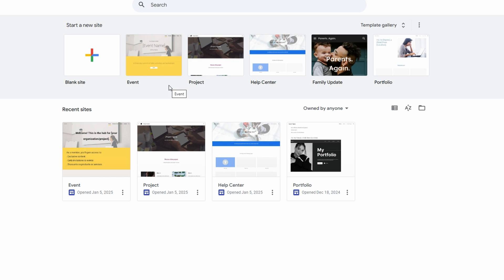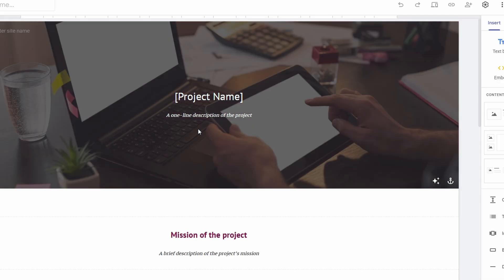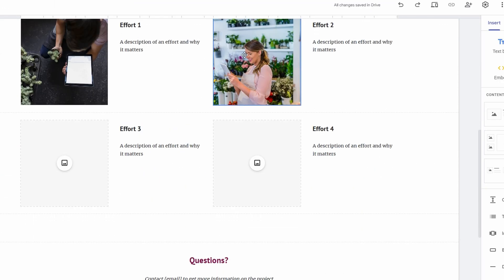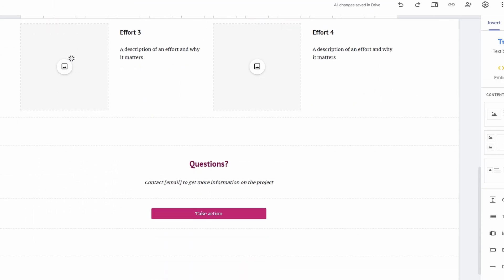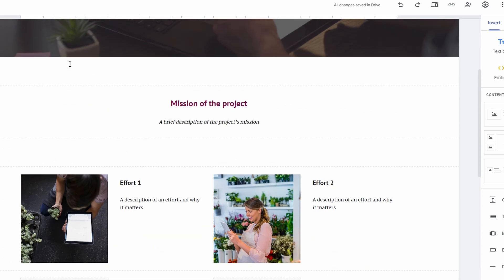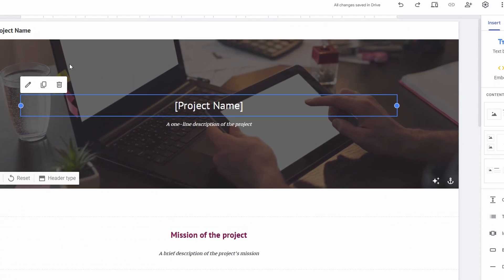Google Sites is an excellent tool for building websites, especially for beginners. It's intuitive, user-friendly, and best of all, it's completely free if you already have a Google account. This makes it incredibly accessible for anyone looking to get a website up and running in no time.